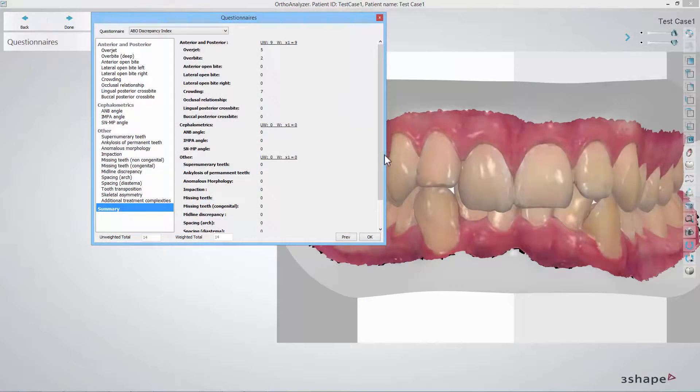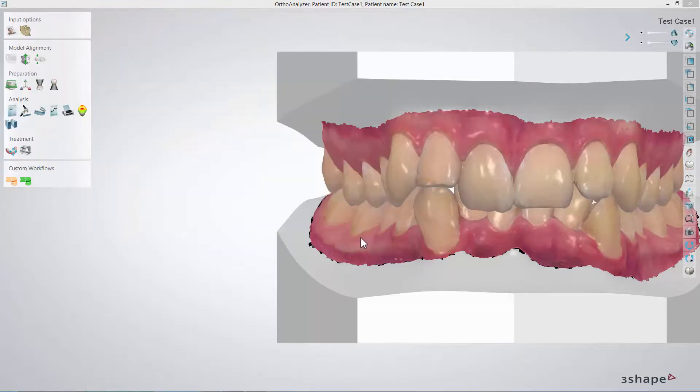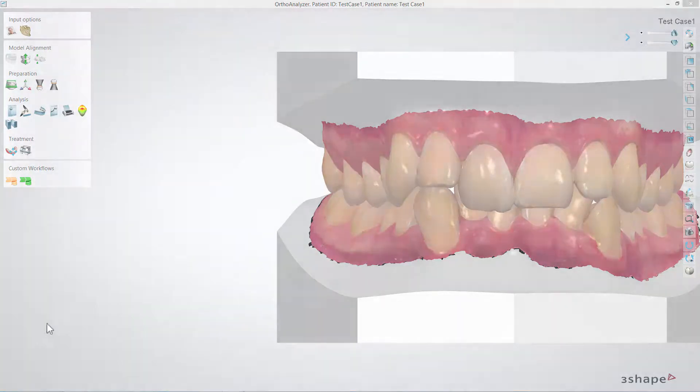In this video you have learned what the ABO Discrepancy Index is and how to use it from the questionnaire function in OrthoAnalyzer. We hope this was helpful and thank you for watching.